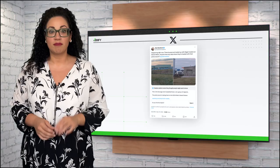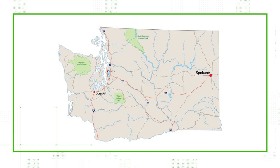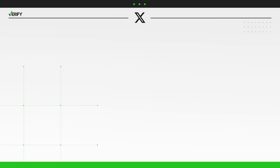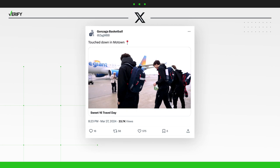But those planes didn't contain migrants like Maddock implied. Instead, it had the Gonzaga University men's basketball team. Gonzaga is located in Spokane, Washington. Photos and videos posted to the team's X account showed that the team took an Allegiant flight to Detroit on March 27th, ahead of their game in the Sweet 16 round of the NCAA tournament.